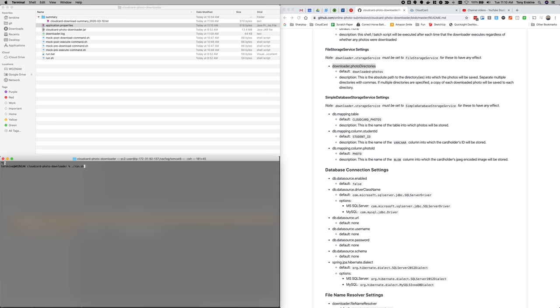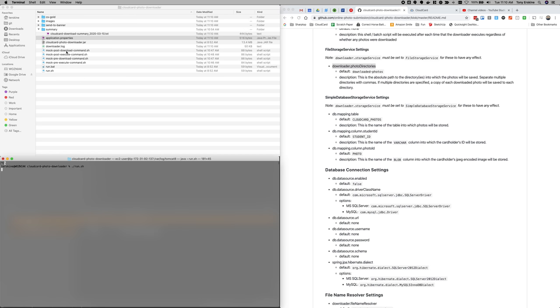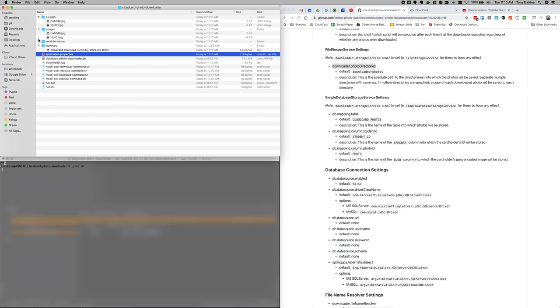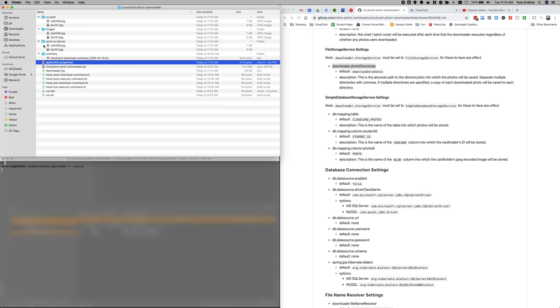And we're going to go ahead and run this one more time. And we're going to see that, there we go. My photos are same photos get created in each of those locations. That way you don't have to run a separate script that's watching for cloud card photo download to finish up so that it can disperse the photos to various different places.